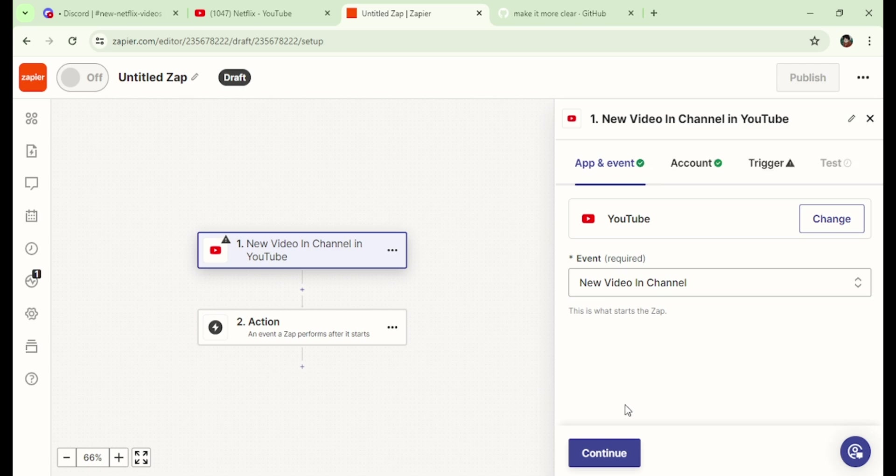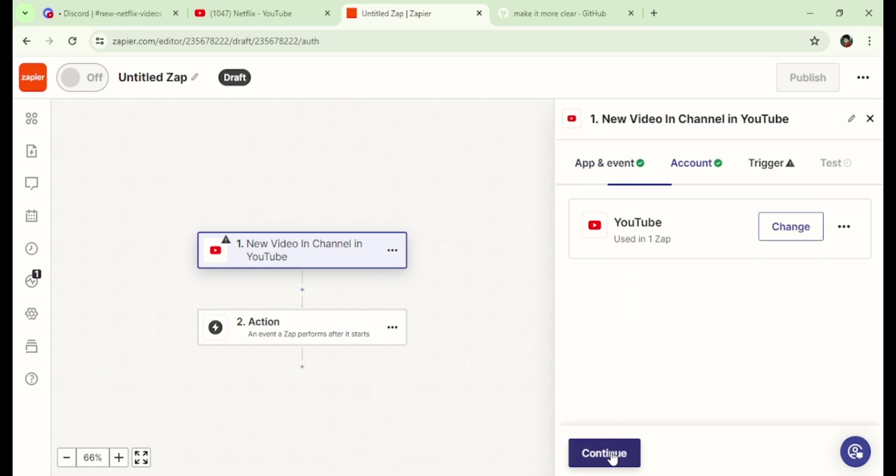Press Continue. I have already linked my YouTube account here. However, if it's your first time, it will prompt you to link your account.